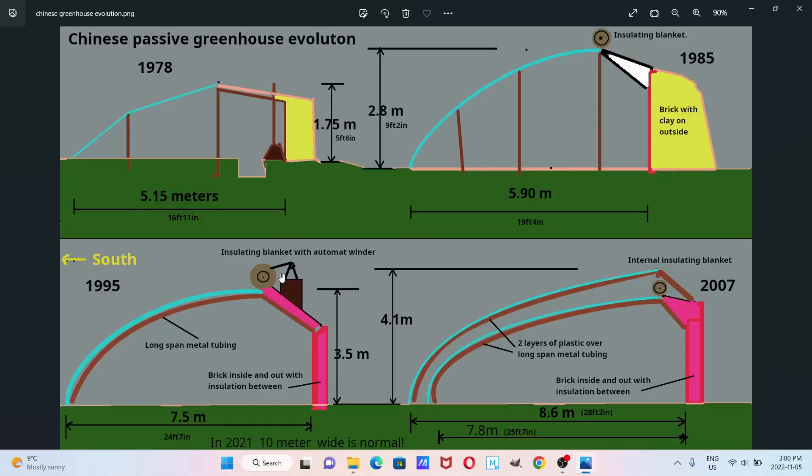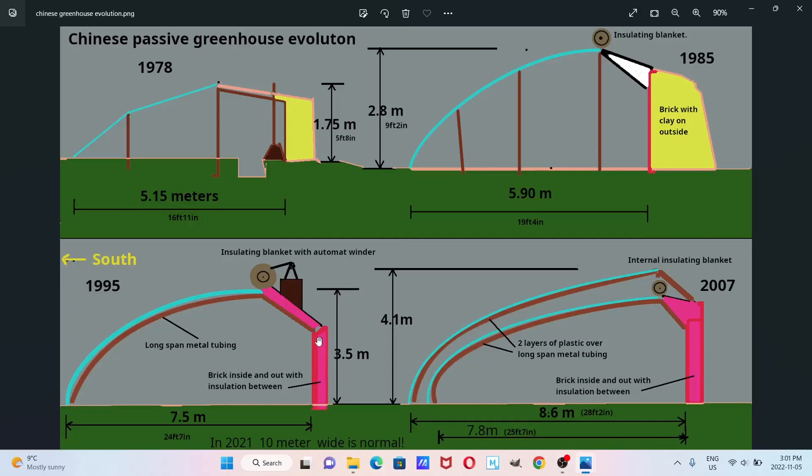And we had an automatic winder for the insulating blanket, so that it would be easier to roll it up and roll it down. And what we see now is they've got thicker brick on the inside to hold some heat and insulation, so they're saving the amount of work you would have had with brick and clay. Sort of a thick brick to hold some heat and insulation between, and a thinner layer of brick on the outside.